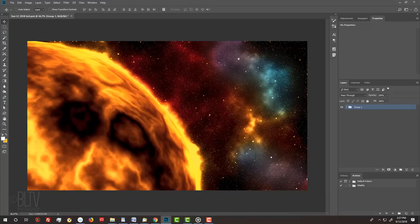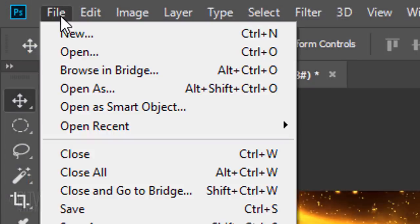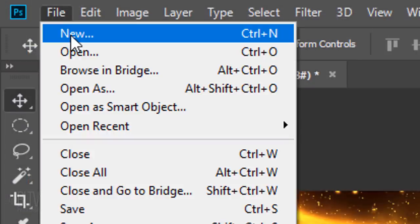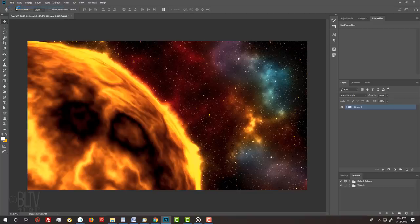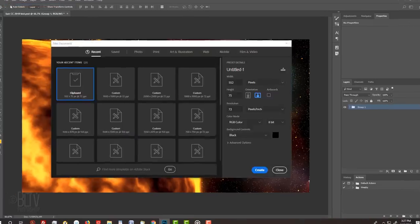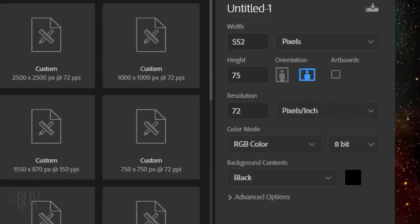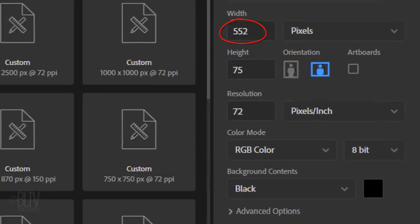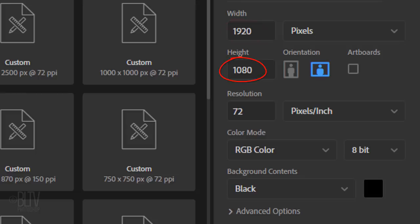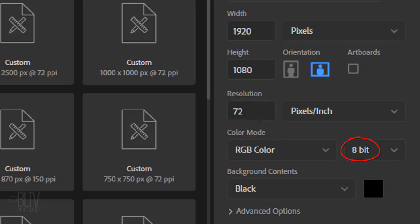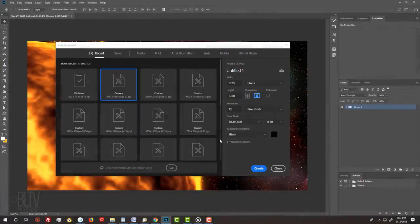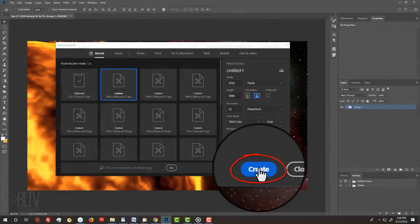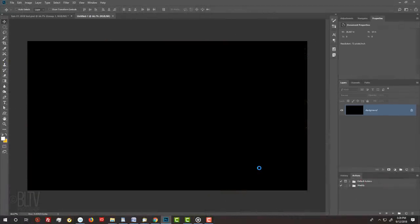Create a new document by going to File and New. Make the Width 1920 pixels, the Height 1080 pixels, and the Resolution 72 pixels per inch. The Color Mode is RGB and 8 bits per channel. If the background isn't black, click it and pick black.